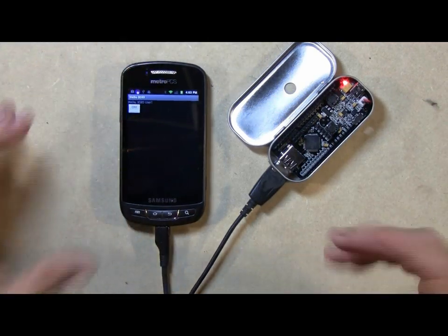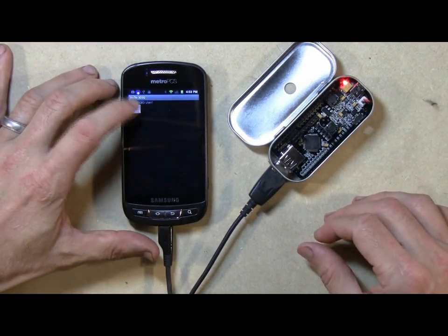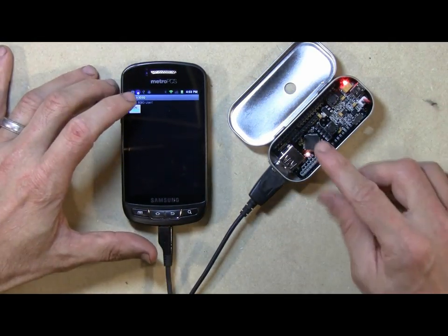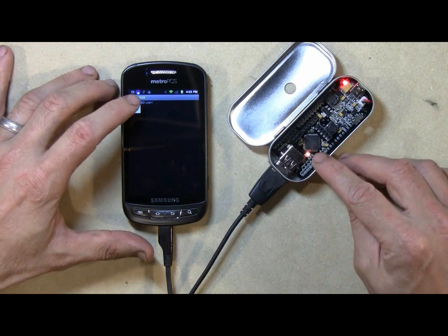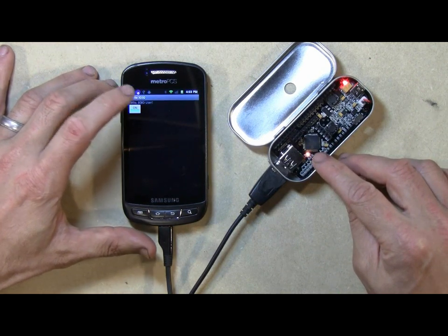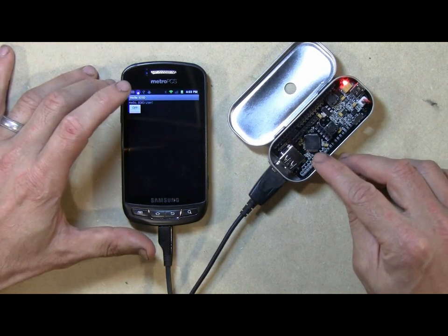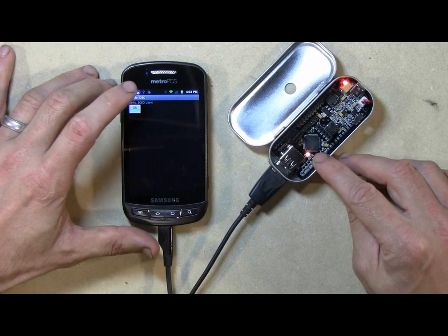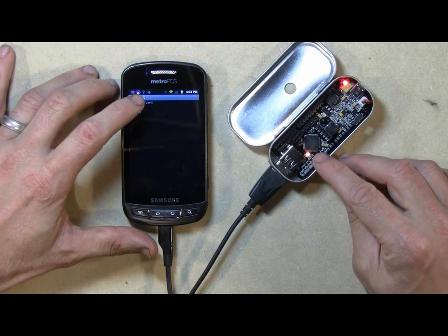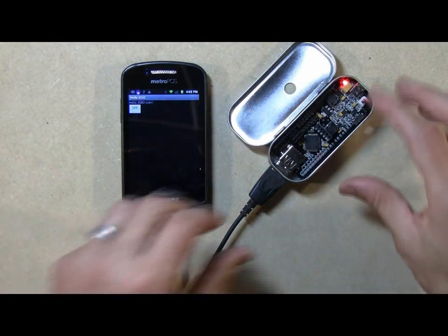So this is a very simple app. All it's going to do is when I tap this button, it's going to turn this LED on and off. And that just shows that we can communicate from the phone to the board. Now here's another cool feature.